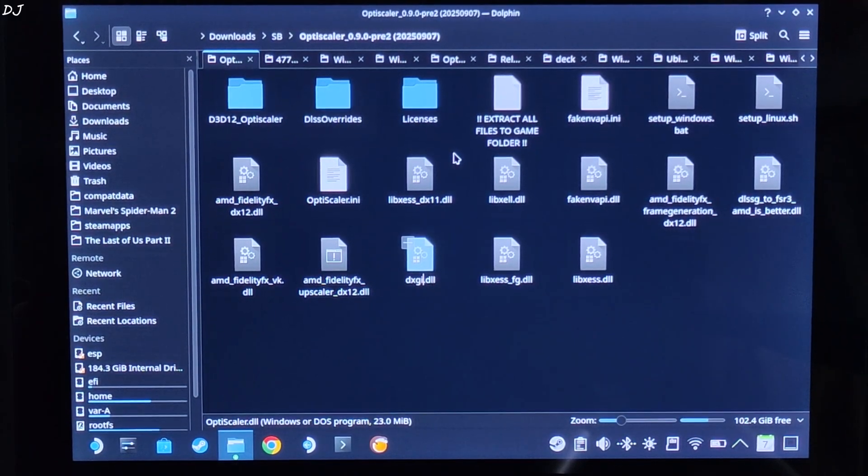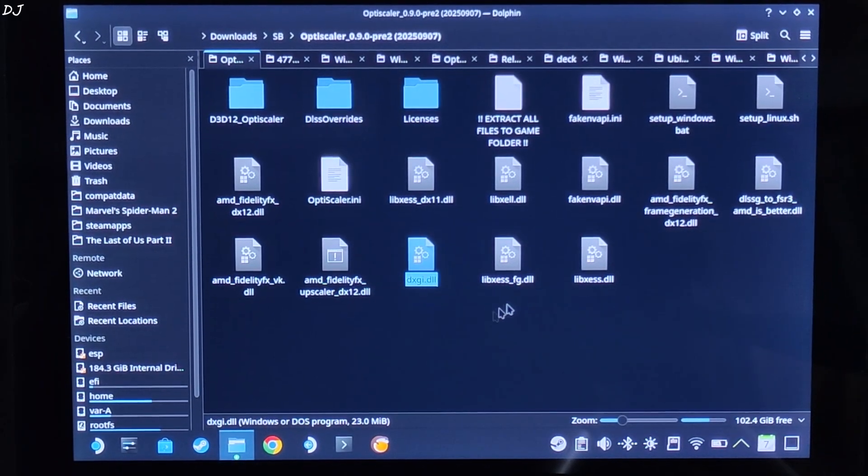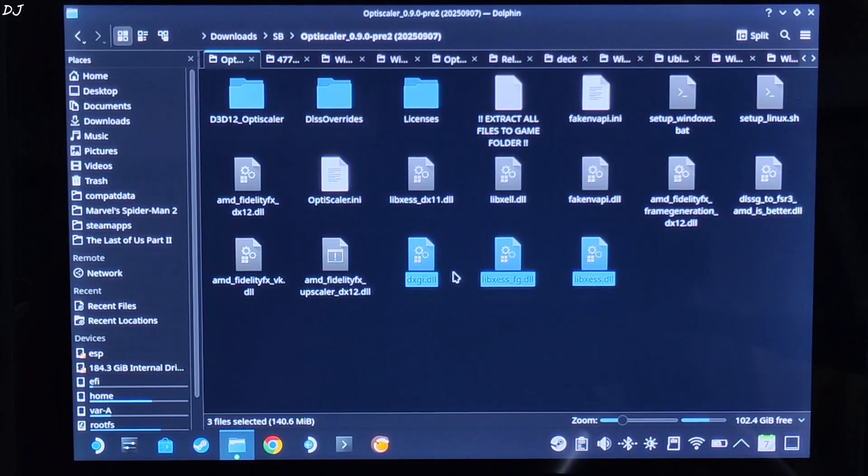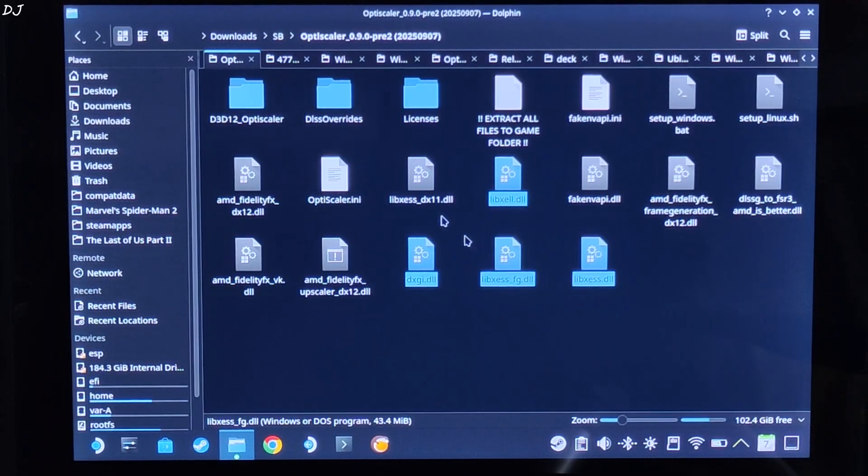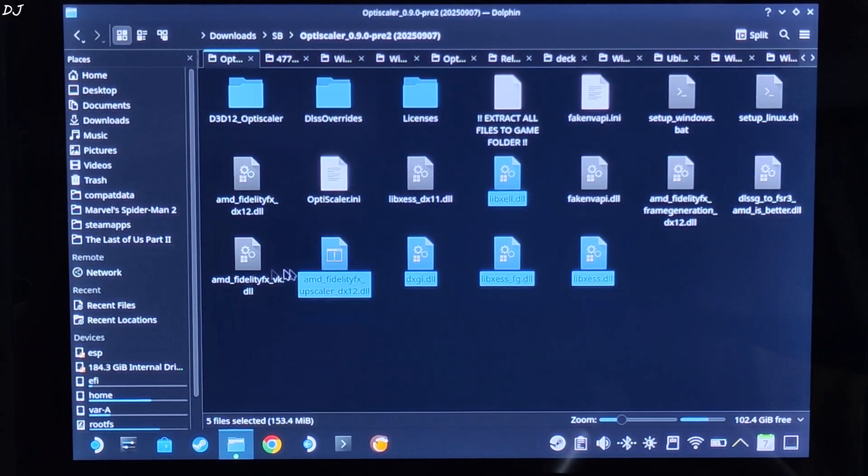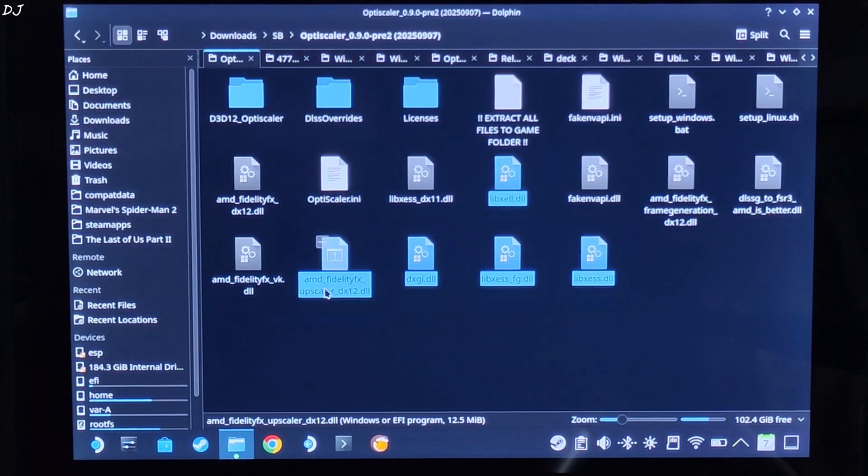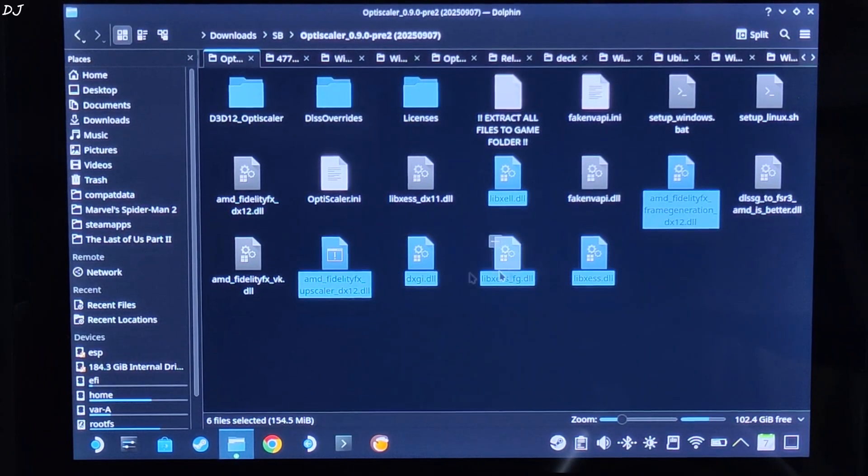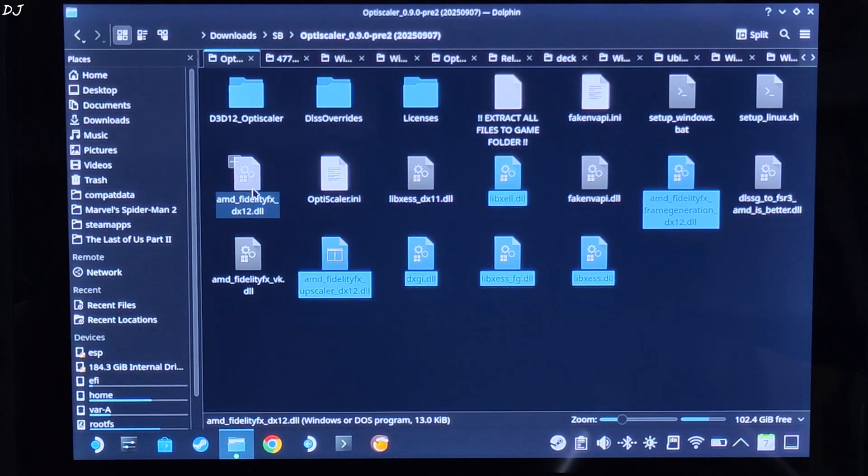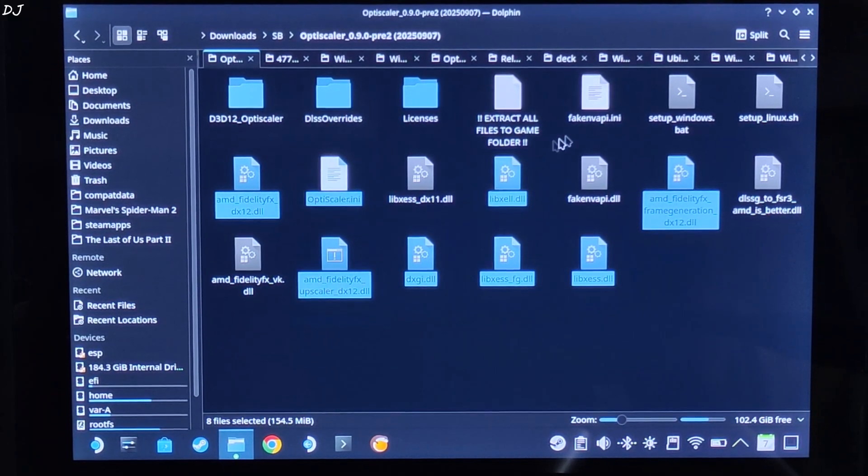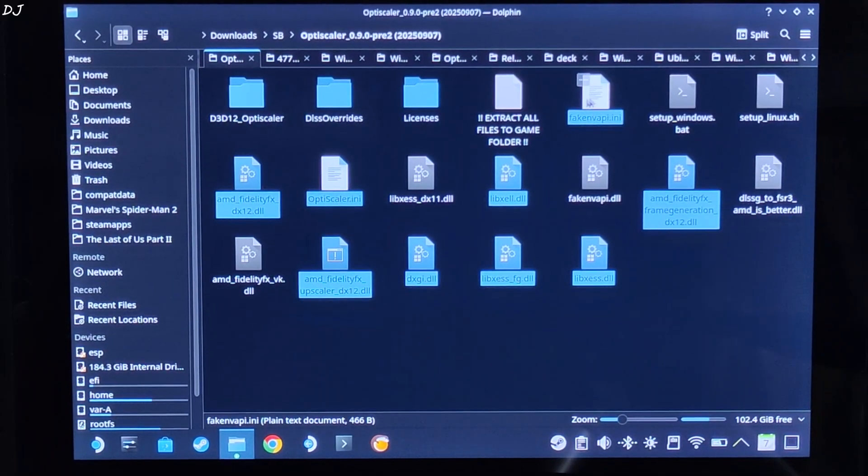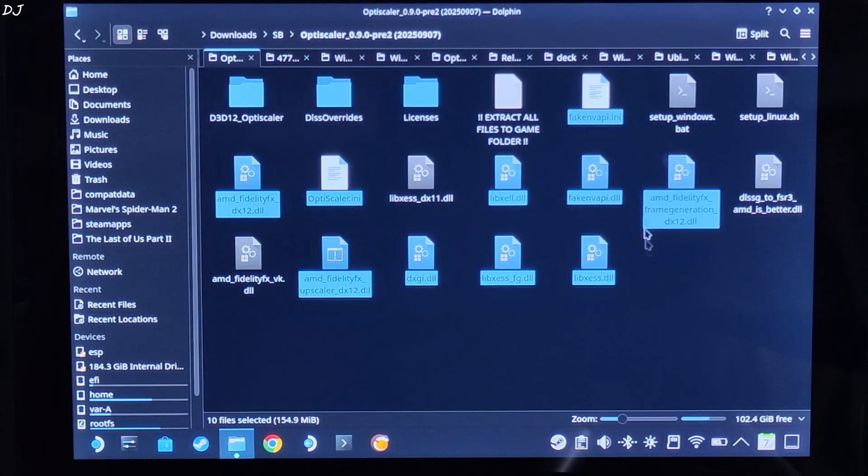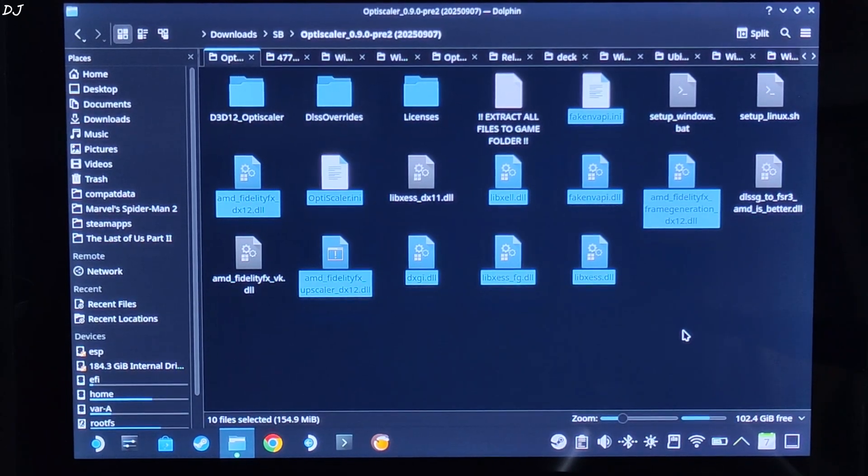Just change the name of OptiScaler.dll file to dxgi.dll. Now just copy the highlighted files: dxgi.dll, XCSS files - Frame Generation, Super Resolution, Low Latency Mode. DirectX 11 version of XCSS not required. AMD FidelityFX files: Frame Generation, Upscaler. Vulkan version not required. Legacy file OptiScaler.ini. Fake NVAPI ini and dll. Nukem9 mod not required.